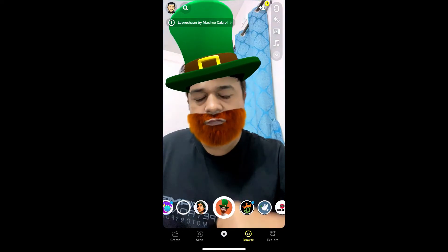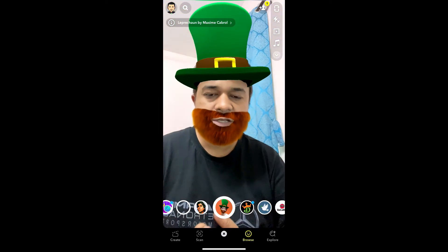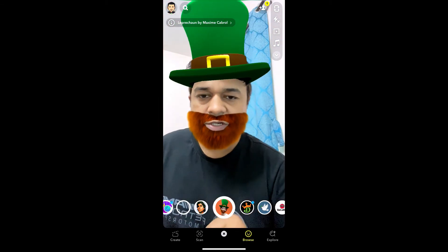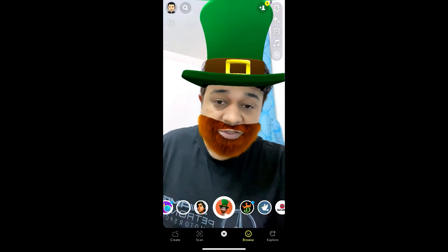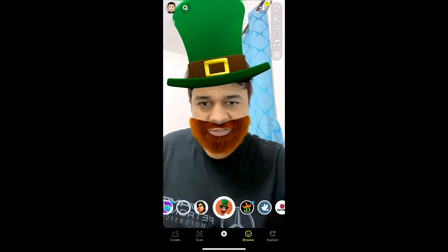And there you go, you got the filter! That's it guys — likewise you can get this effect on Snapchat. Thanks for watching the video, see you in the next one.